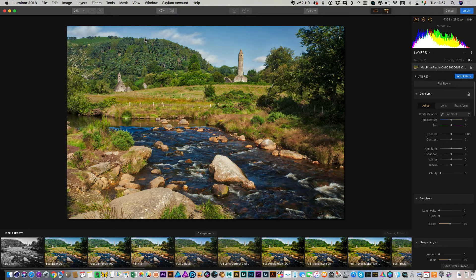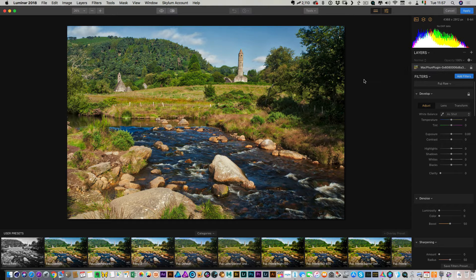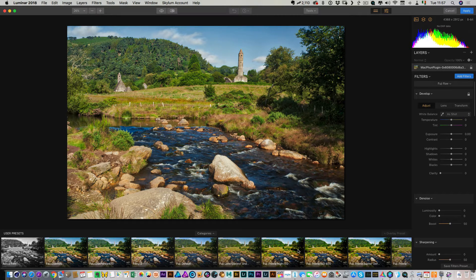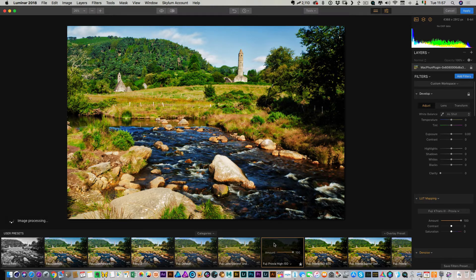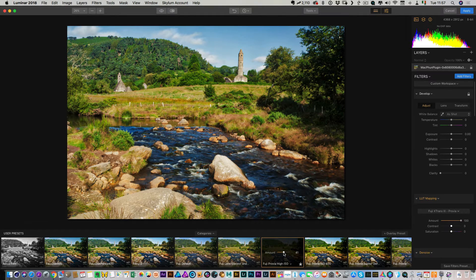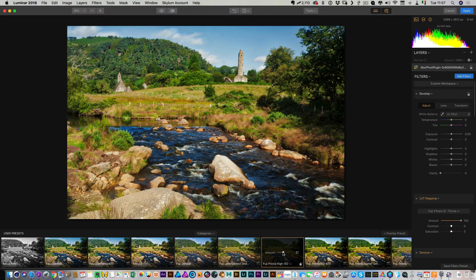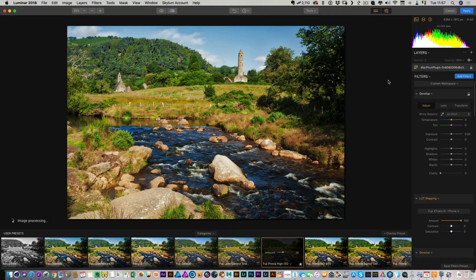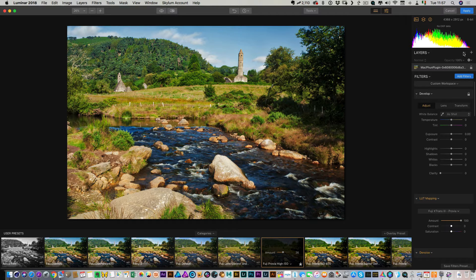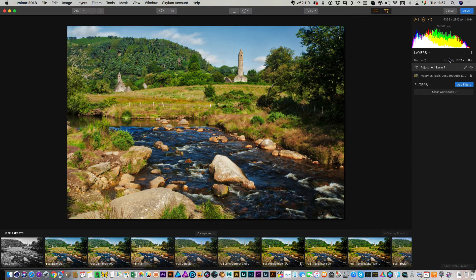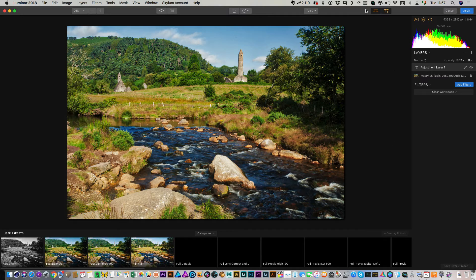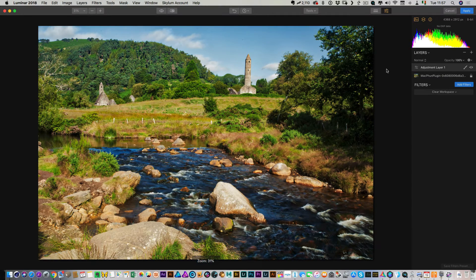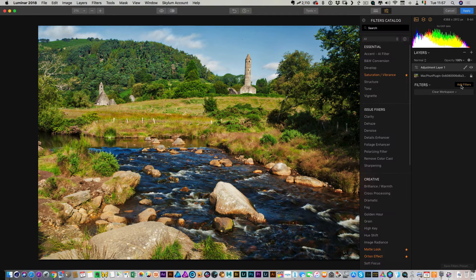So now we have the combined image here in Luminar. We can do lots of different things here. I could use one of my presets, for example, which is probably a bit over the top, but I might just tone this back a bit. So I'm going to add a new layer, a new adjustment layer, and I'm going to turn these off just to get out of the way, and then we're going to just add a few things.